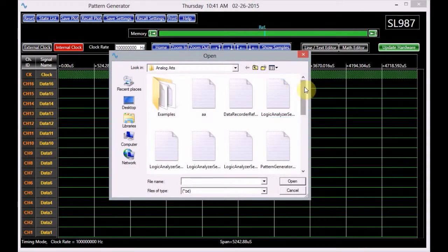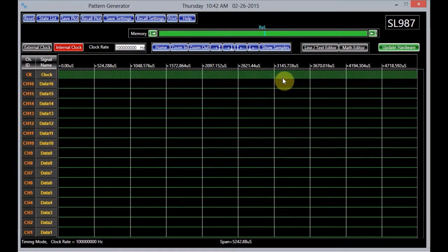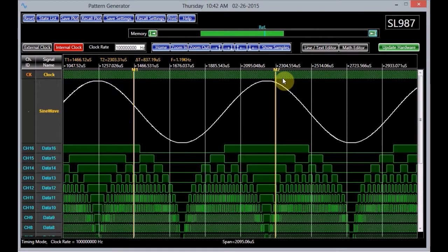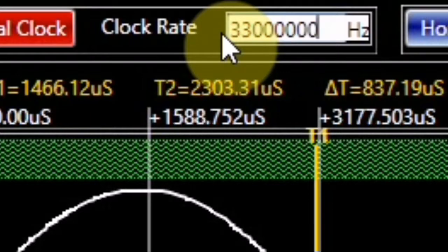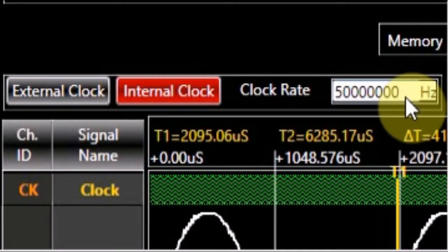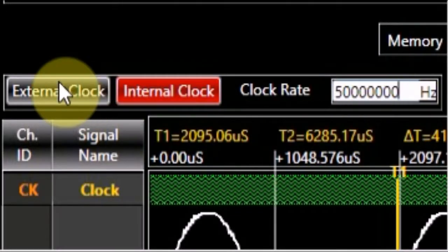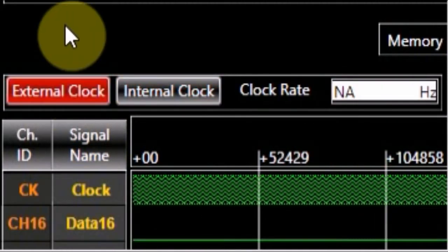Let's change the data bits back to the digitized sine wave to illustrate the remaining features of the pattern generator. The timing panel enables the user to adjust the timing as desired. The clock rate can be changed from 100 kHz to 100 MHz. To change the clock rate, simply enter the desired rate. To use an external clock, click on the external clock option.